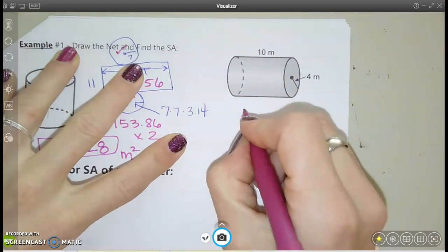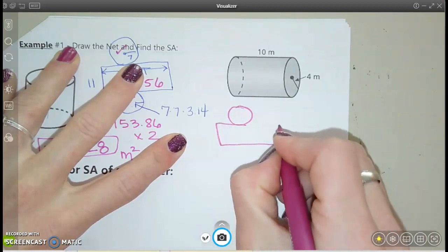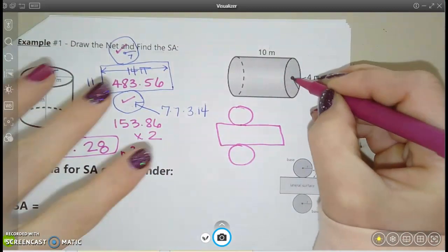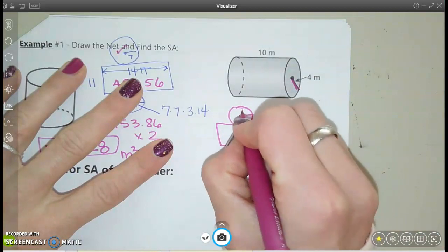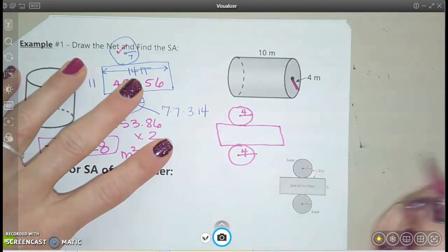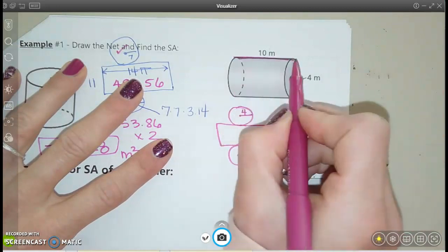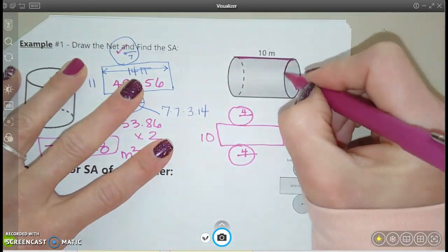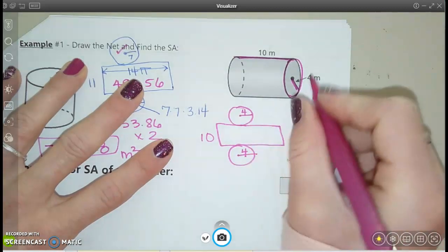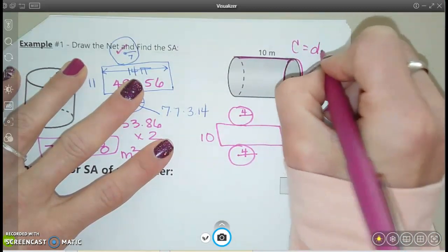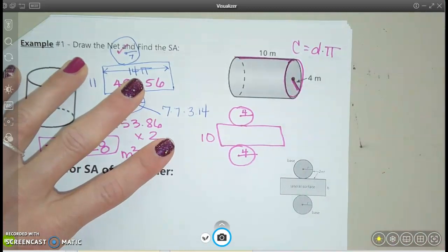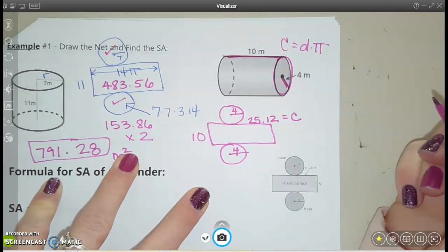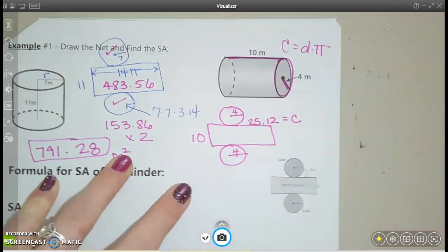Let's try one more. We'll draw the flat pattern first — circle on the top, rectangle, circle on the bottom, kind of like a division sign. Now I'm going to label the radius of my circle here as 4. These circles are going to match. The height of my label on my can would be 10. And then I can also find my circumference — diameter times pi — so 8 times pi. There's my circumference.